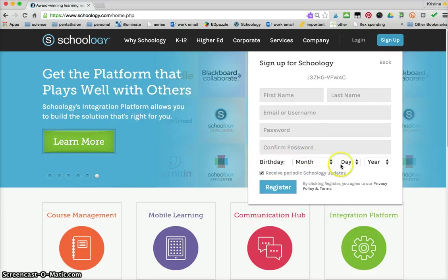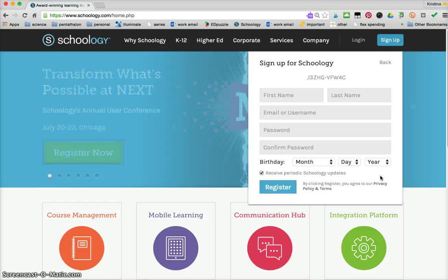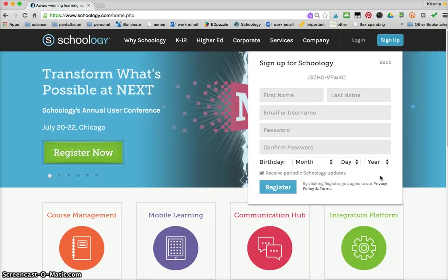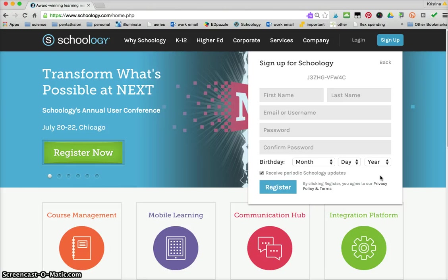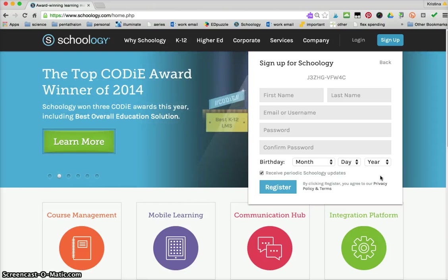They will ask for their birthday and that's because Schoology, although it is a safe harbor website which means that it is safe for K-12 students to use, it does require students under the age of 13 to have parent permission.